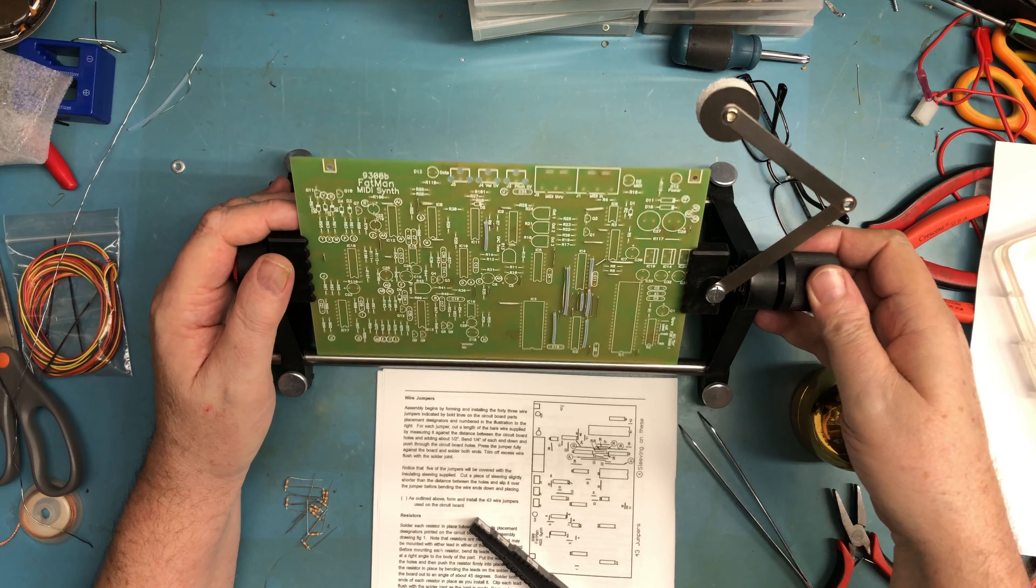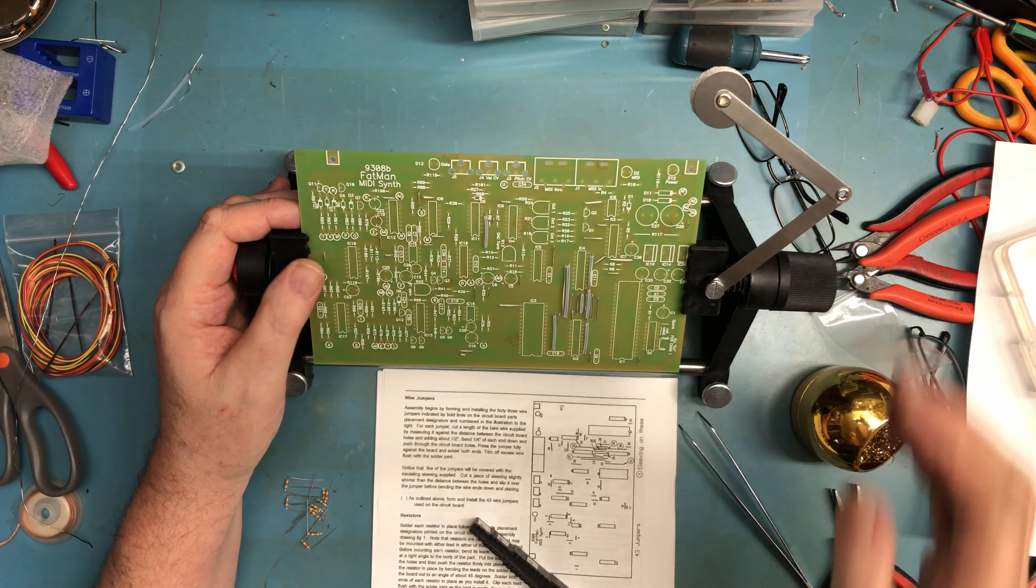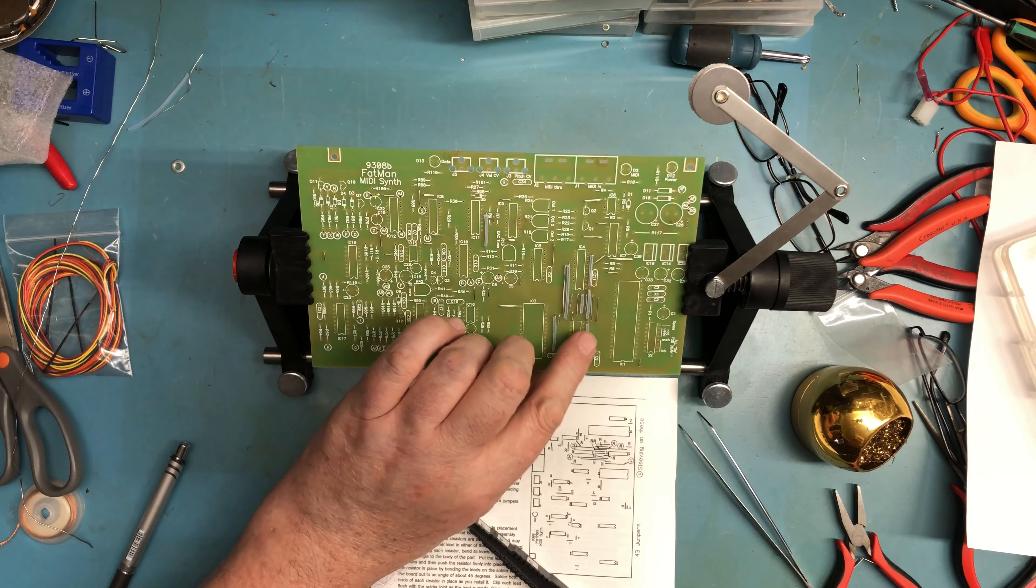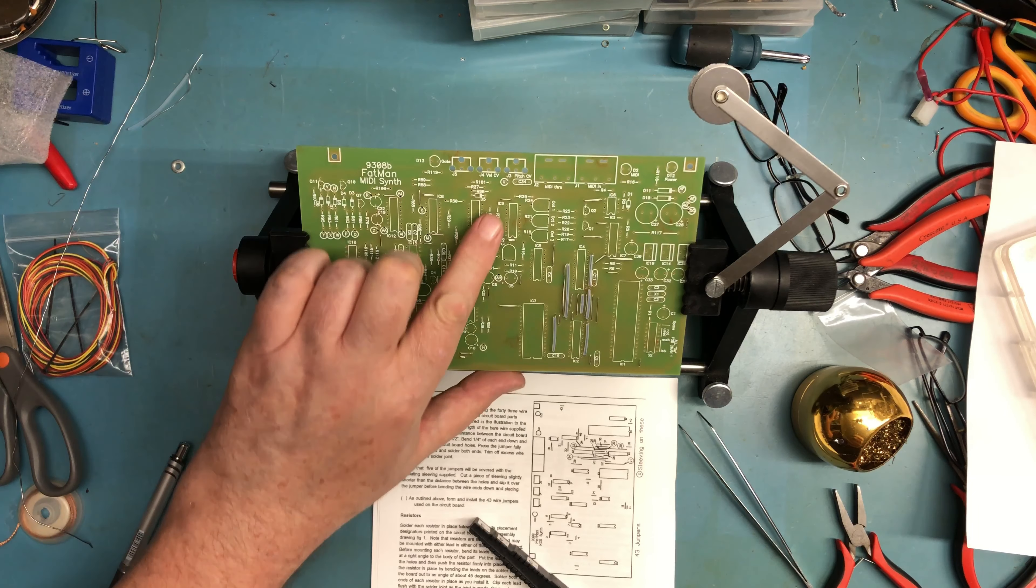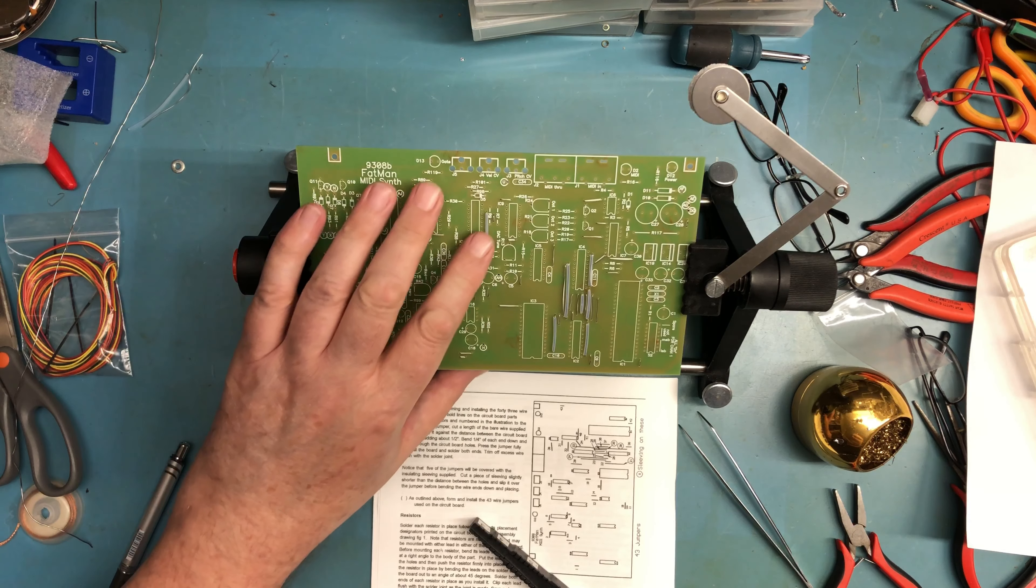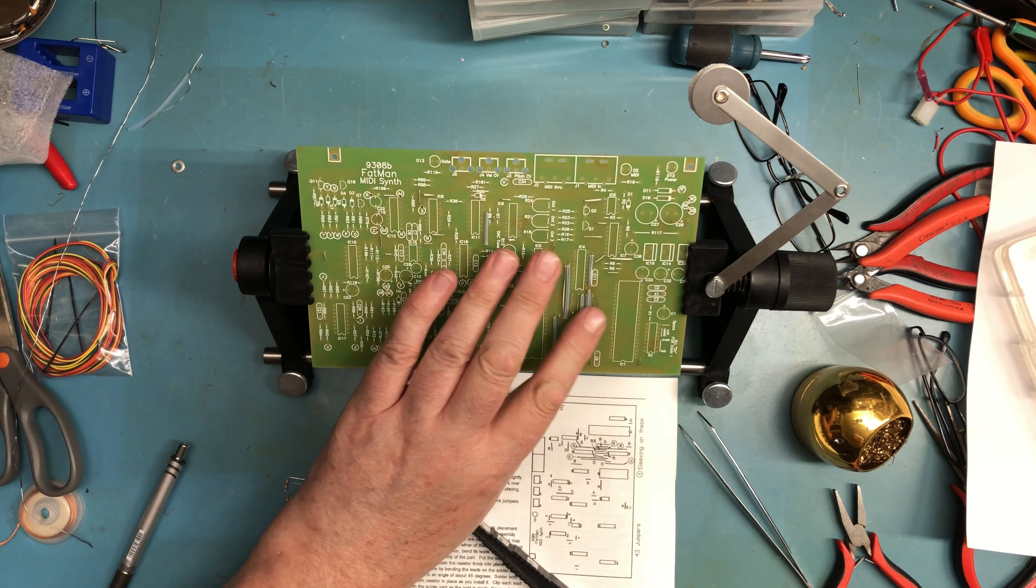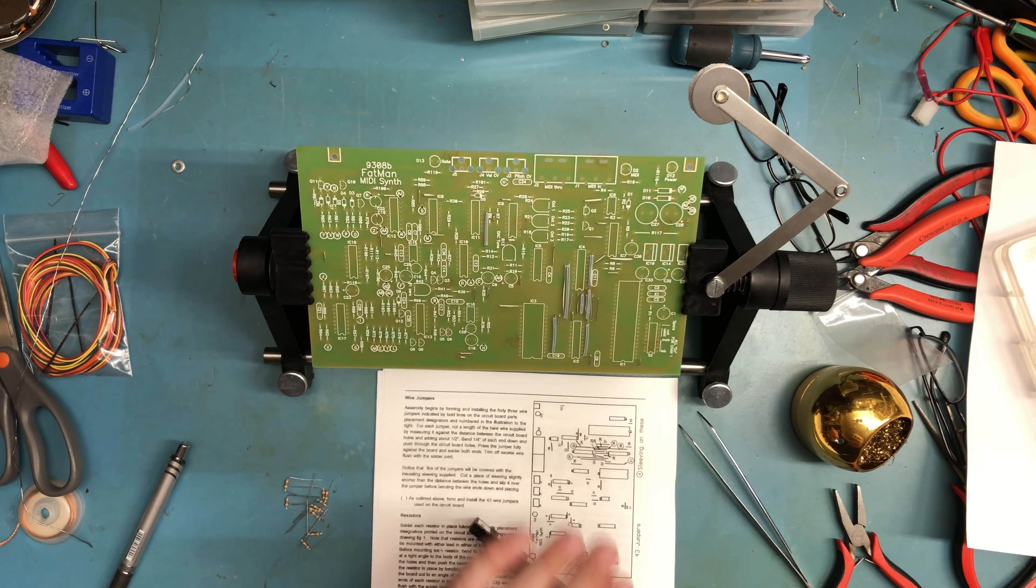So I believe I've got all the jumpers in, at least I hope I do. I added a couple extras with the insulation tube on them just because there was extra tubing to help keep separation.